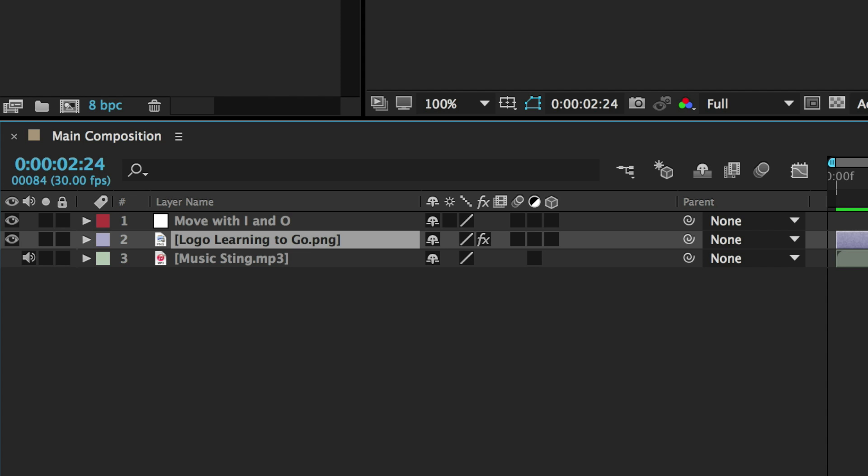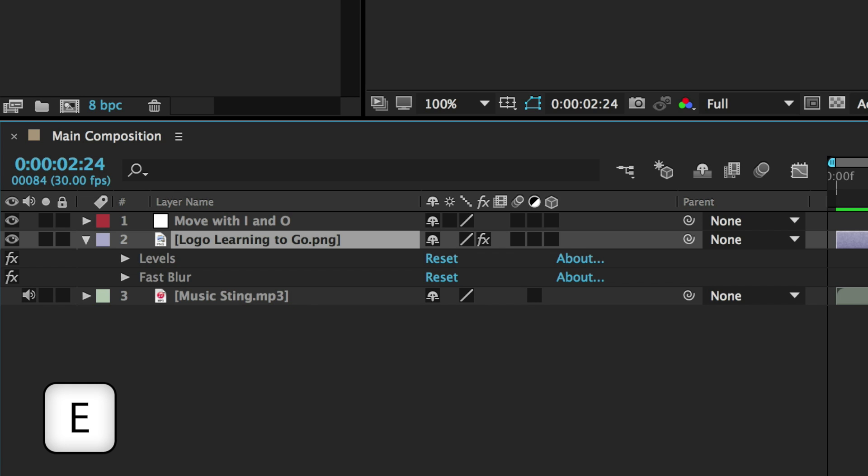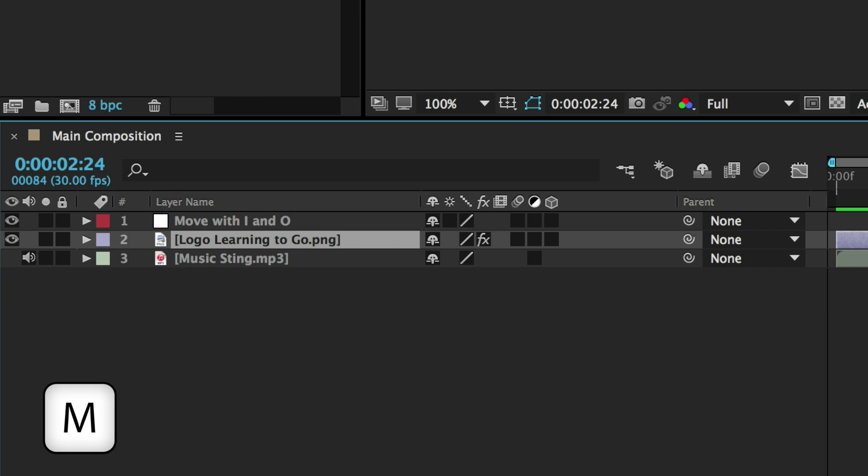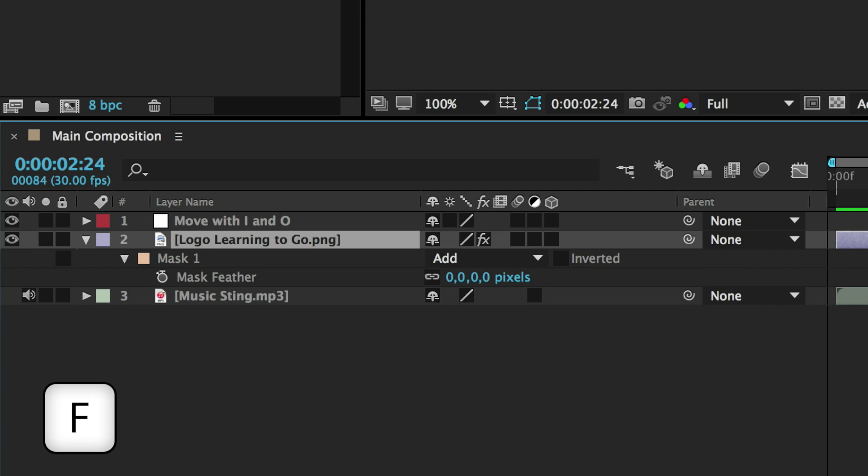If you apply an effect to a layer, you can show it by pressing E, and if you want to do the same with a mask, you can use the M key. Talking about masks, if you need the Feather option, you just need to press F.